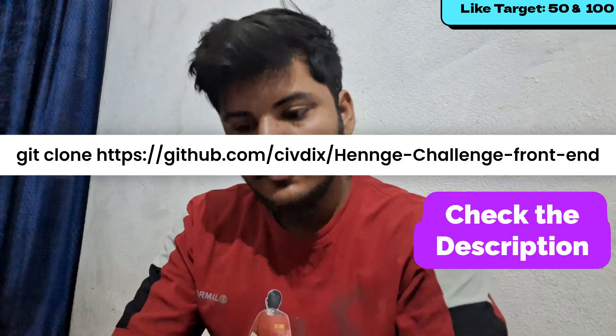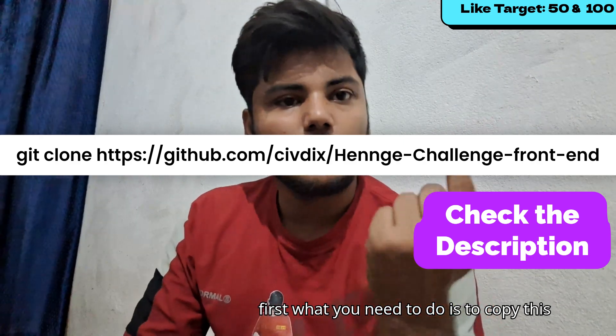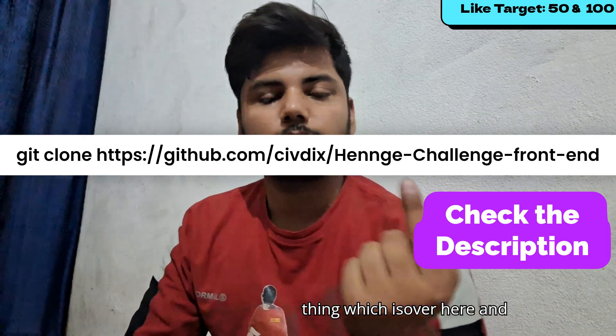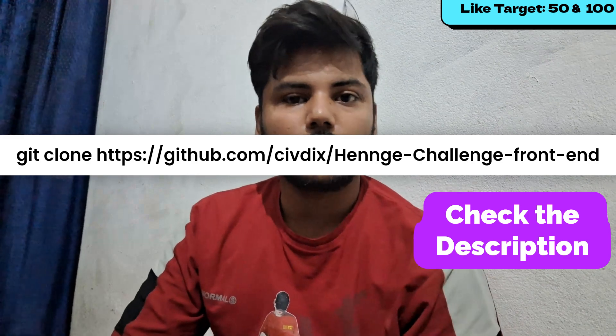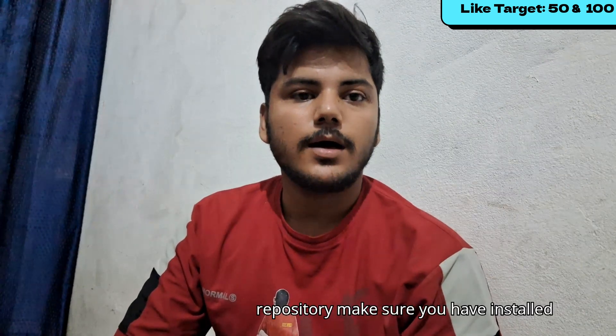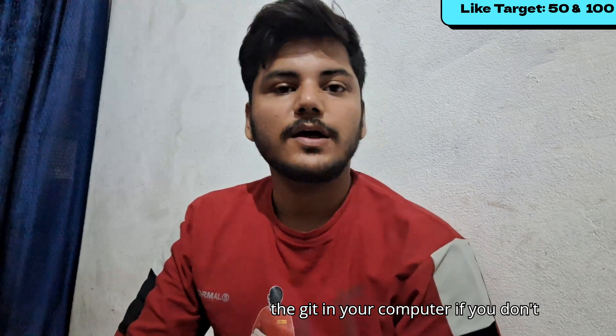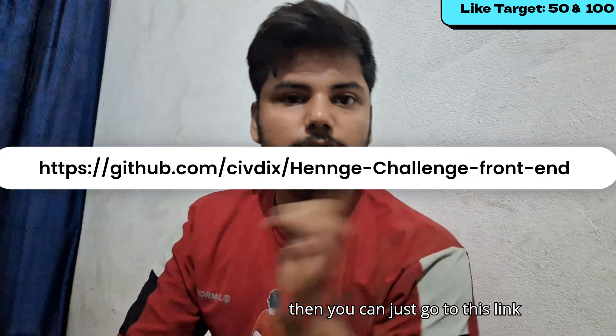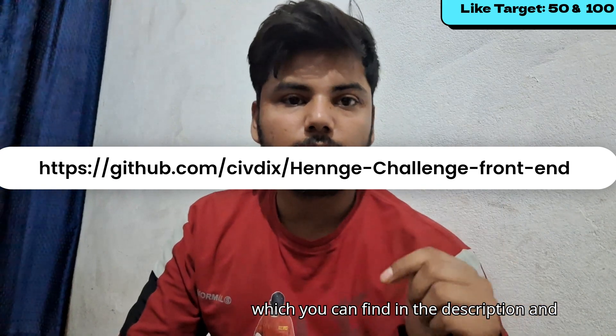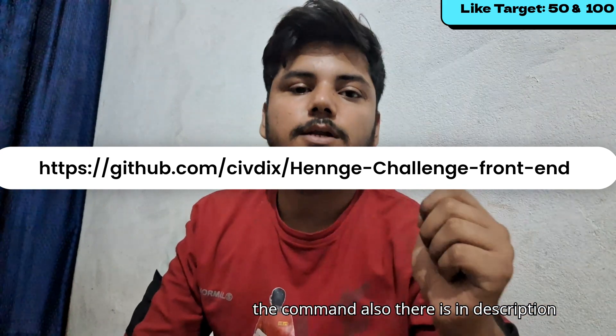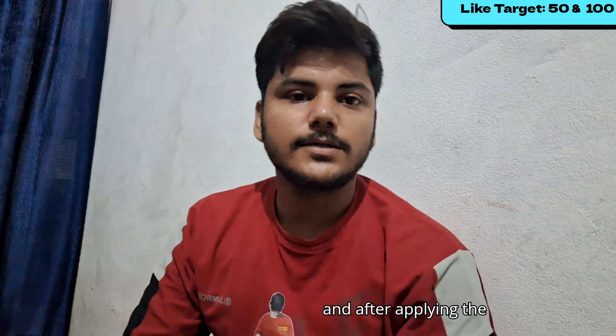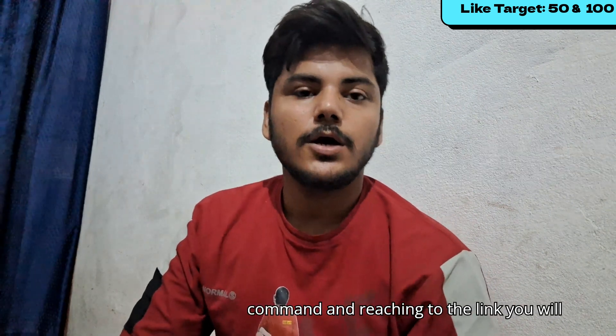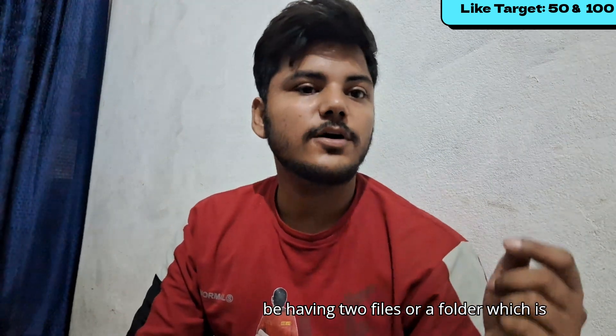What you need to do first is to copy this thing which is over here and paste in your local repository. Make sure you have installed git in your computer. If you don't, then you can just go to this link which you can find in the description, and the command also is in the description.